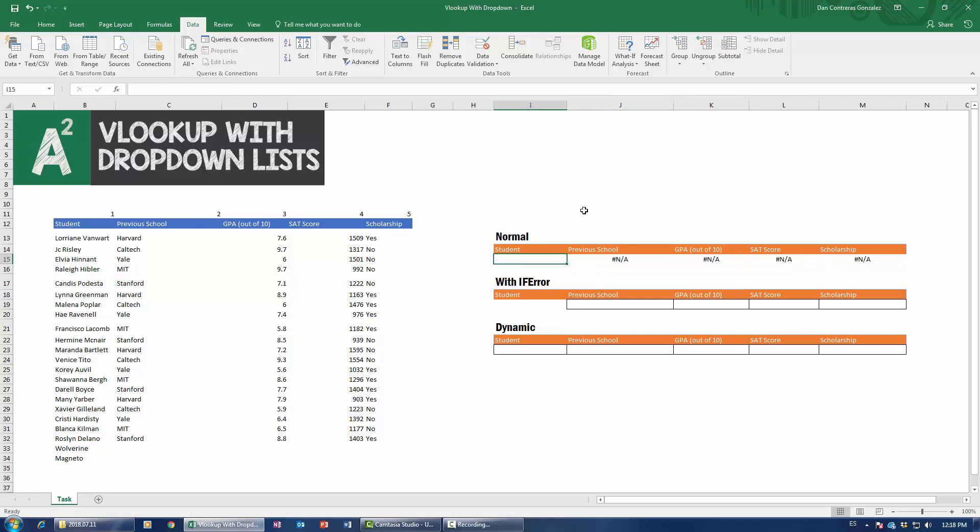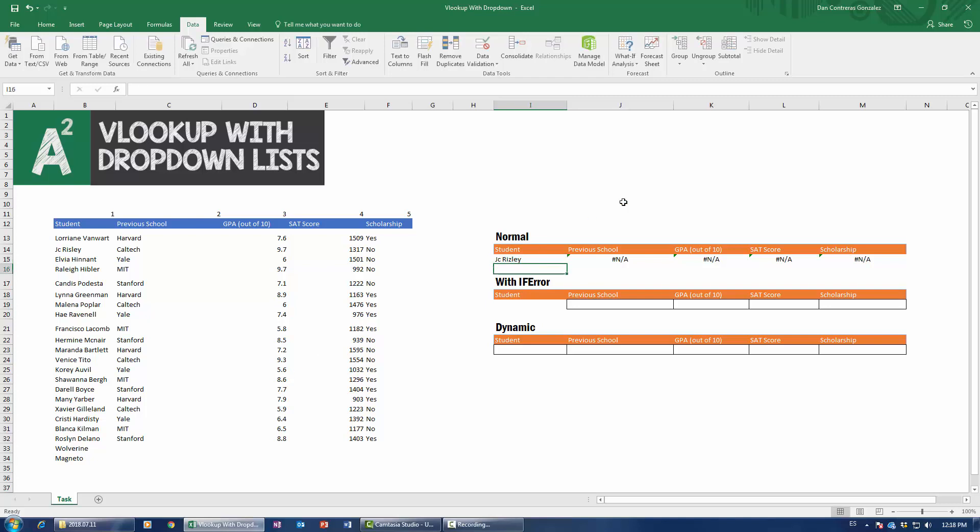Now, say I wanted to check out J.C. Reisley, but I commit a typo somewhere out there. Notice how I'm doing an intentional typo there. Boom! We get absolutely nothing. We get absolutely nothing. How can I make my VLOOKUP foolproof to make sure that the user, whenever he's looking up something, he doesn't make this mistake? Well, that's where dropdown lists come from.